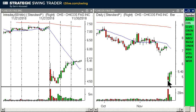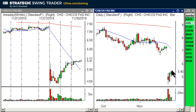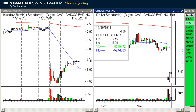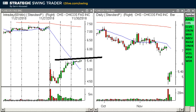CHS was a very nice day trade for me a few days ago. Now it's doing a 1-2, and if we take out this bar's high on Monday then it's a 1-2-3 entry long. Entry would be over the base, stop under the bottoming tail on the CHS.